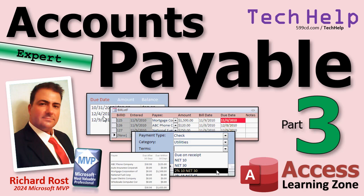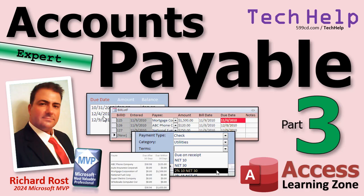Welcome to another Tech Help video brought to you by AccessLearningZone.com. I'm your instructor, Richard Rost. Today's part three of my Accounts Payable series. If you have not watched parts one and two, go watch both of those and then come on back.